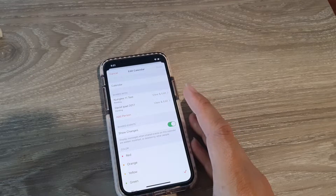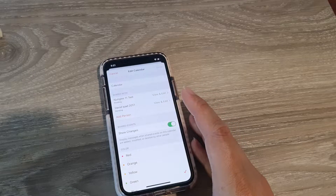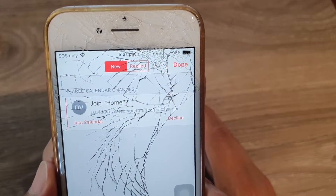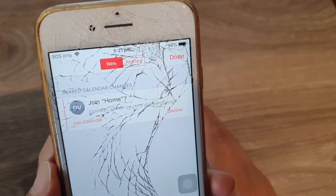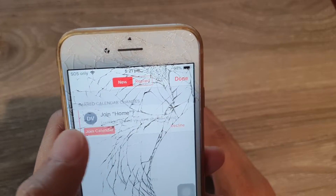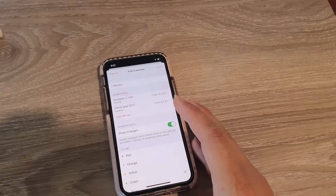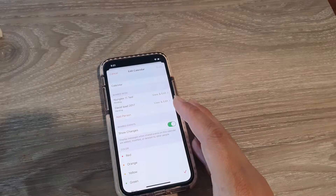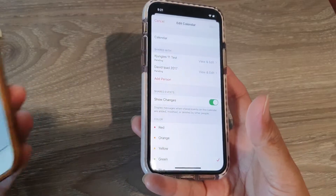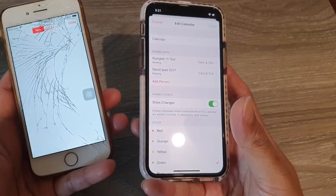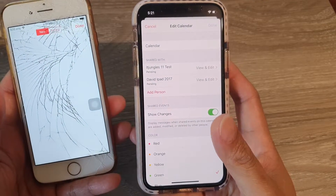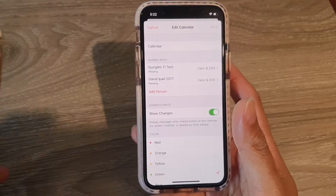So let's take a look on the other account. Over here you can see it says Share. Now I can choose Join Calendar or Decline, so that other person can join the calendar. And then you can see the invitation has been accepted.